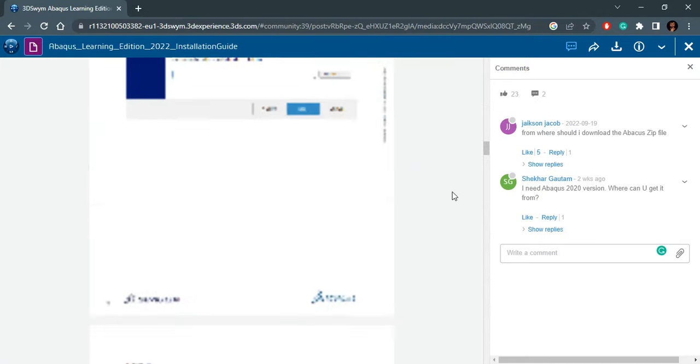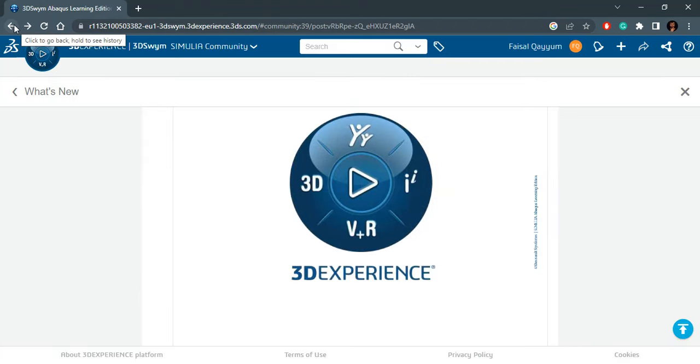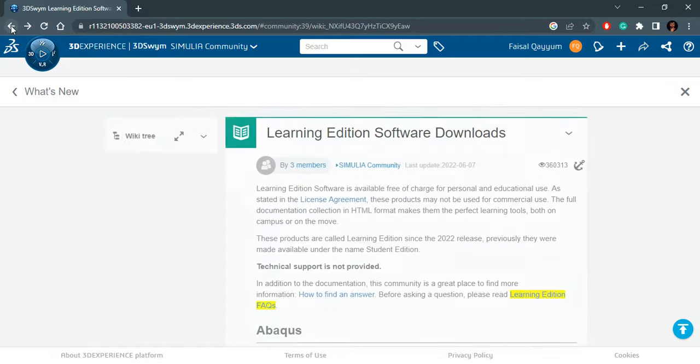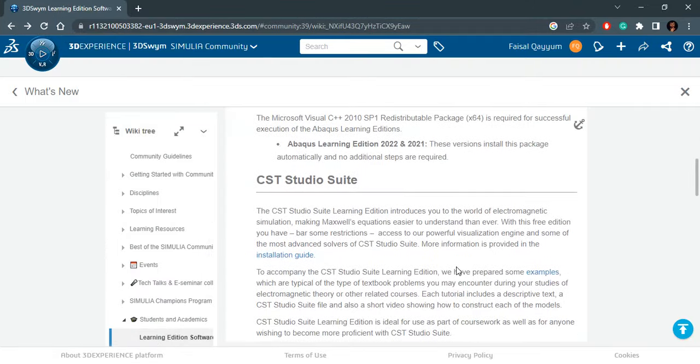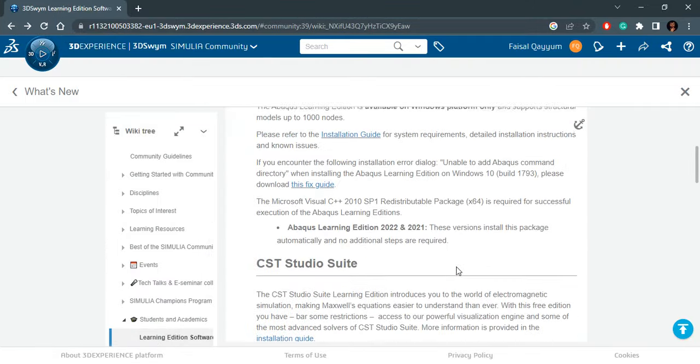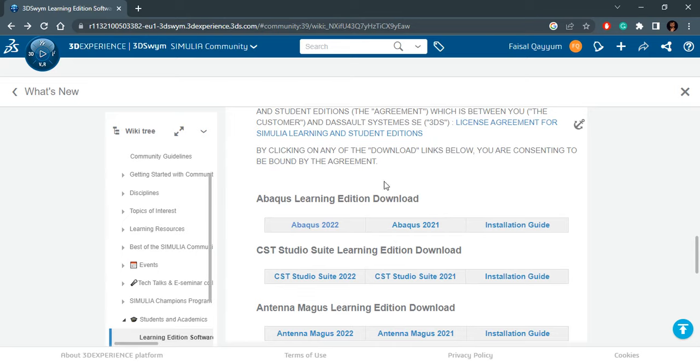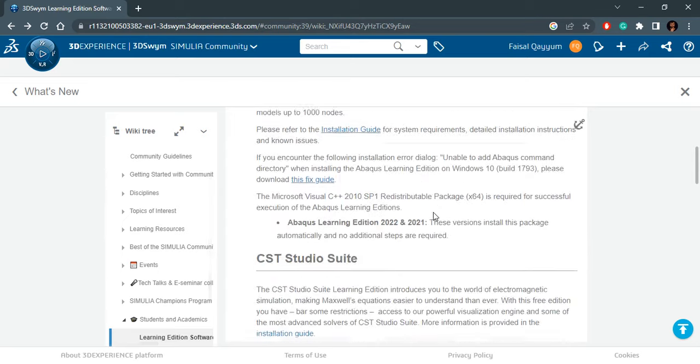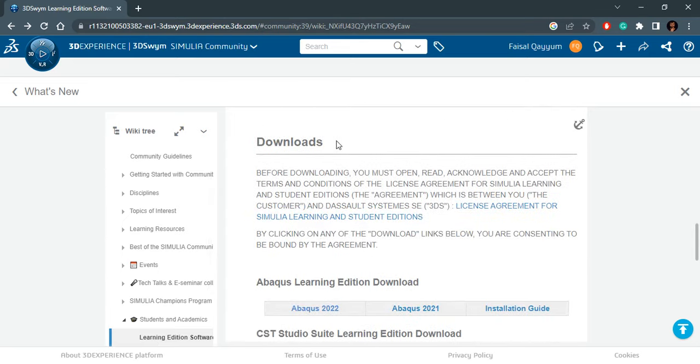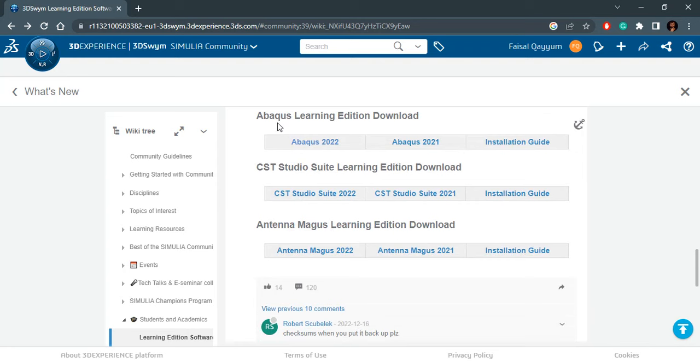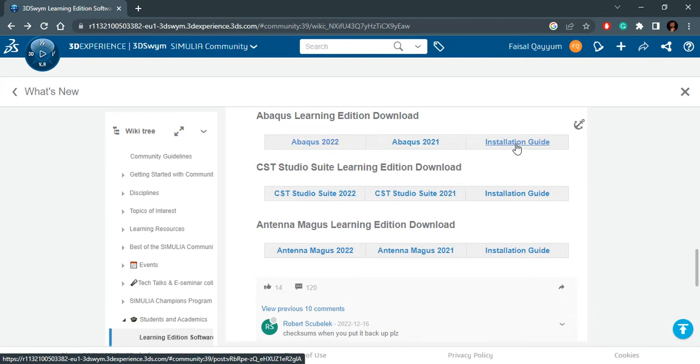This is documentation that might come in handy. Now if you do not want to follow these instructions, you can just follow my video step-by-step where we will now download and install it. I have scrolled down to the download section of this page. Here you will see that ABAQUS Learning Edition download is possible. ABAQUS 2022, 2021, and an installation guide. This is the same installation guide that we are looking at right now.